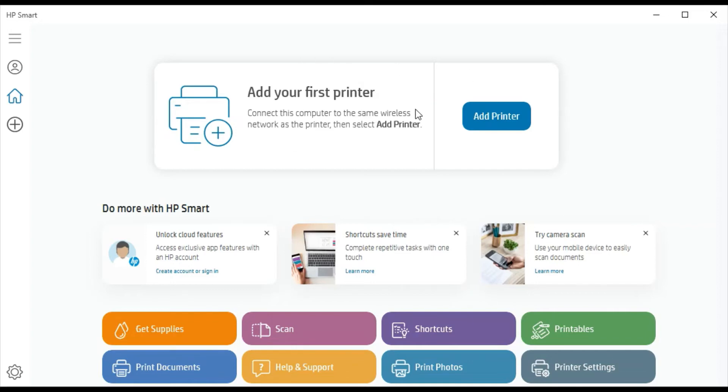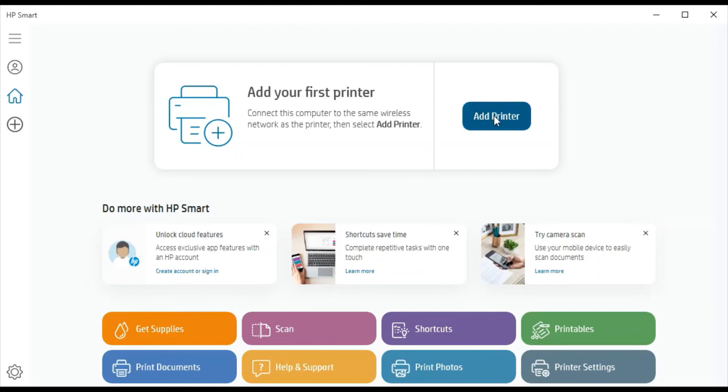So by clicking on add printer button the printer will be added with HP Smart. But before that make sure your printer and your PC should be connected in same wifi network so that it could search for the printer and complete the setup.